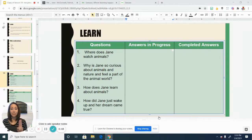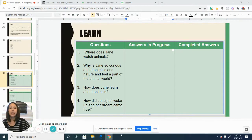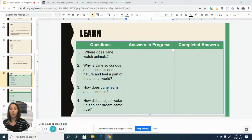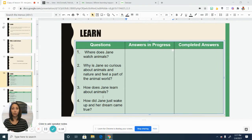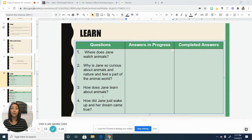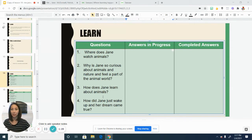Here were some of the questions that you shared after reading Me, Jane: Where does Jane watch animals? Why is Jane so curious about animals in nature and why does she feel a part of the animal world? How does Jane learn about animals? And how did Jane just wake up and her dream came true? A few people shared things they noticed and wondered about the end of the book, where it seems like she wakes up and she's an adult in Africa, living and working with the animals.